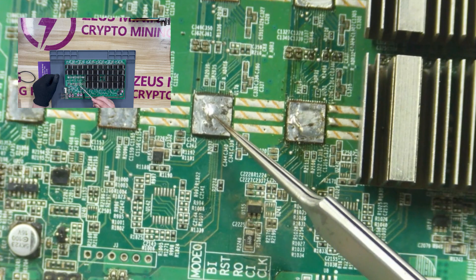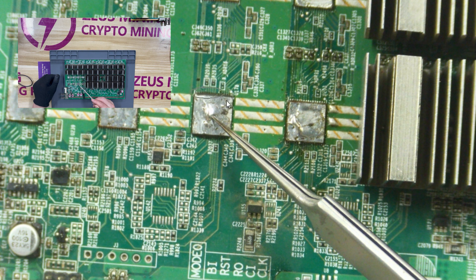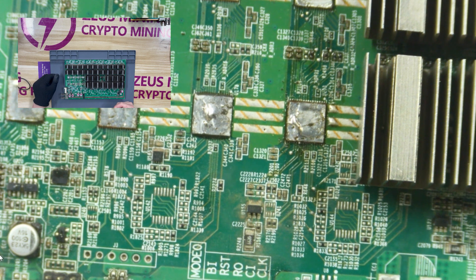The first chip is the ASIC chip, which is the primary chip for the hash board for computing. If the ASIC chip is damaged, the hash board will have a low hash rate or zero hash rate.